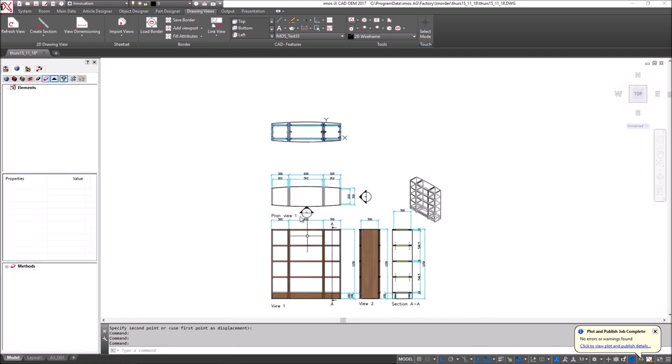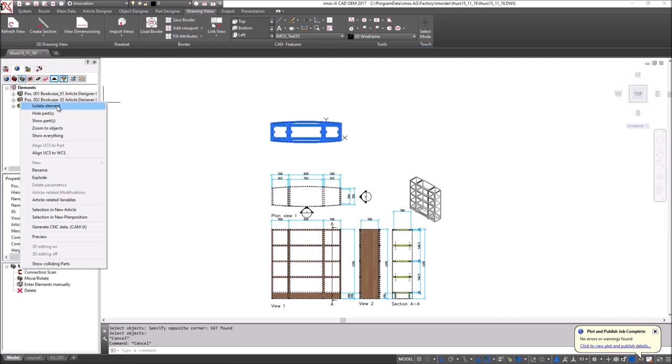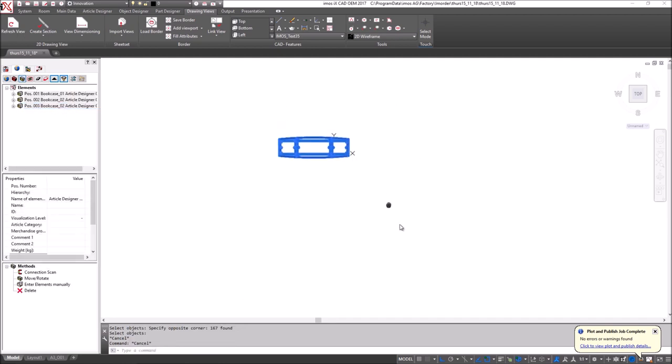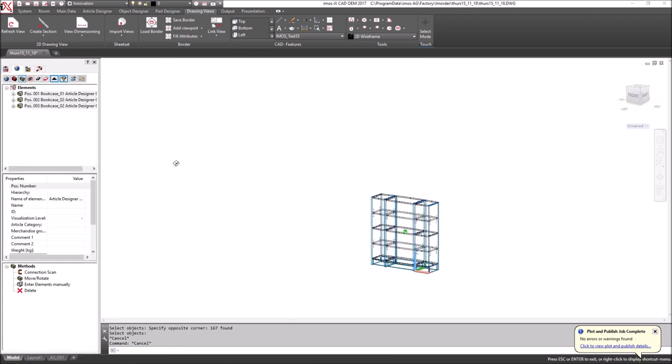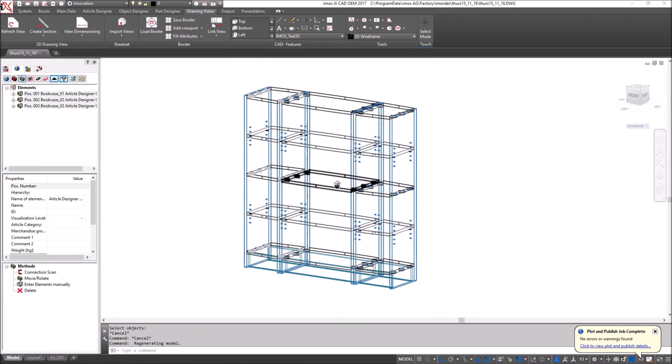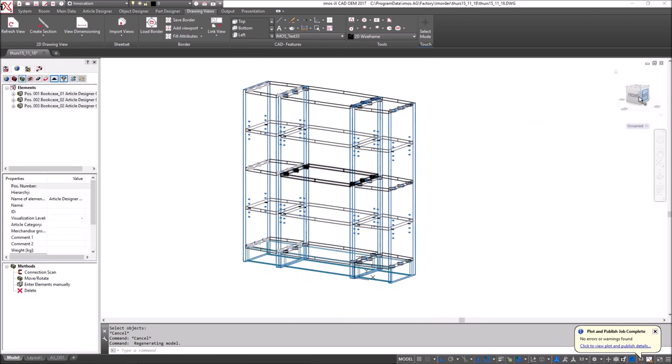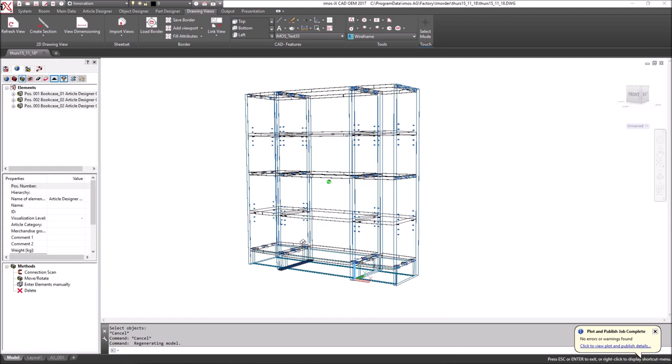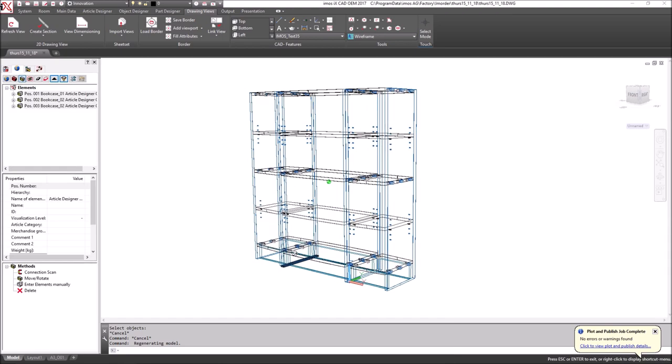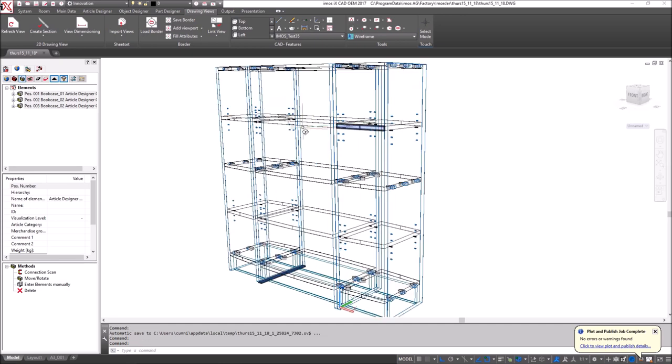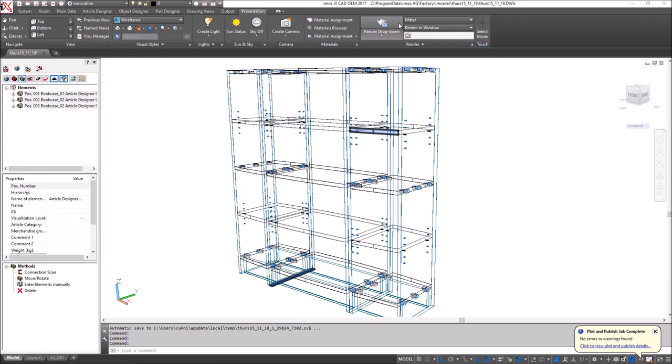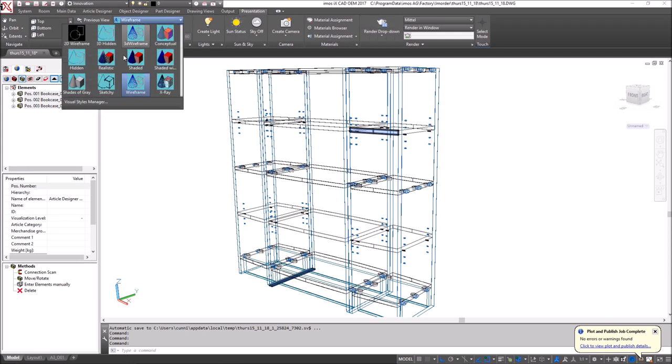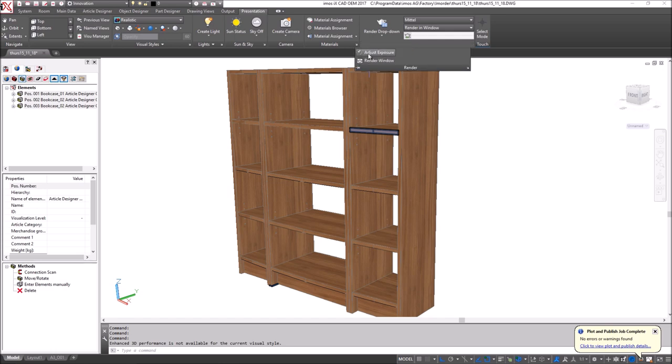At this point, I can also select my model, isolate it, position it into a 3D environment. Perhaps go into a more perspective view. And I'll use the internal rendering engine here to create a visualization.